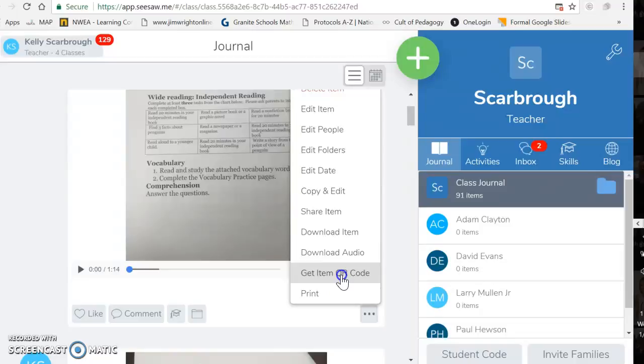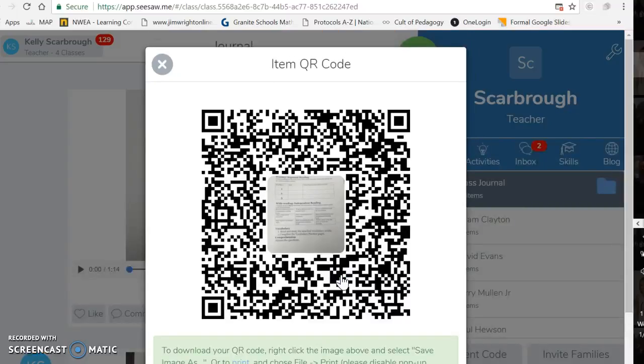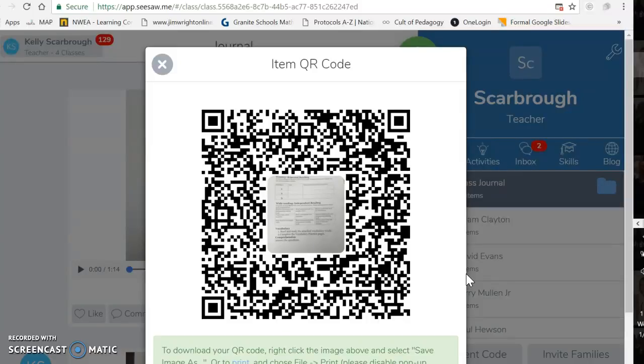You can get the item QR code, which is probably what you were talking about that you did last year. Then you could snip that and give it to parents and they could just use any generic QR code reader and they don't need to create a Seesaw account to be able to view it.